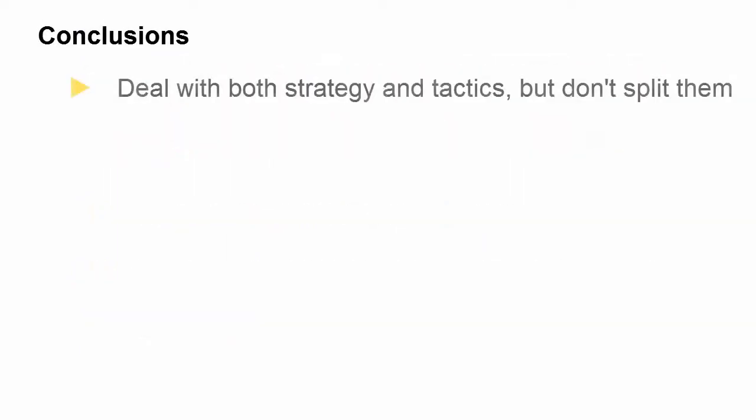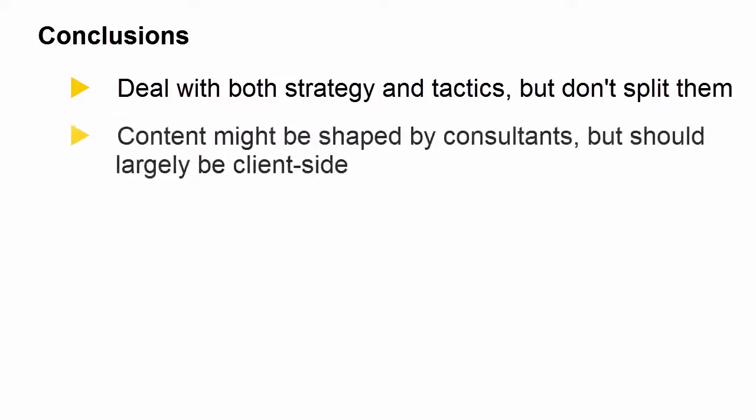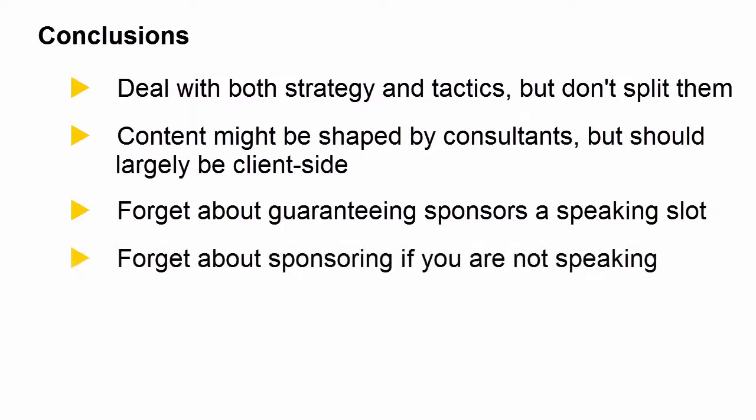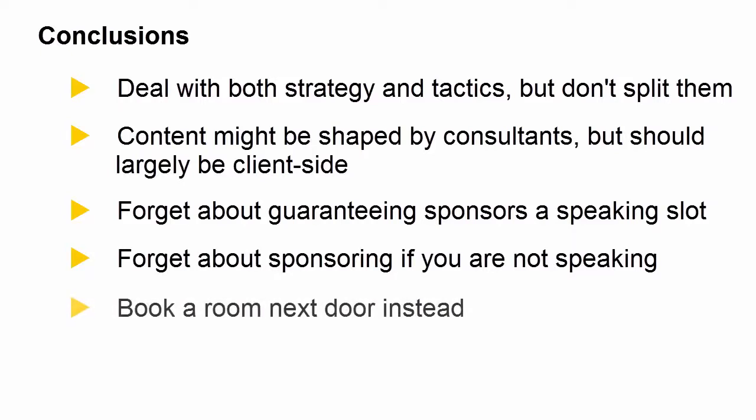A great B2B marketing forum would deal with both strategy and tactics, but I'd argue not split them. The content might be shaped by consultants but shouldn't be delivered by them, it should be largely client-side delivery, clients talking to clients. Forget about guaranteeing sponsors a speaking slot, you'll lessen the value of your event, and forget about sponsoring if you're not speaking. If you're a vendor, book a room next door, attend the event, and invite people to join your meeting. I'll explain why in today's show.